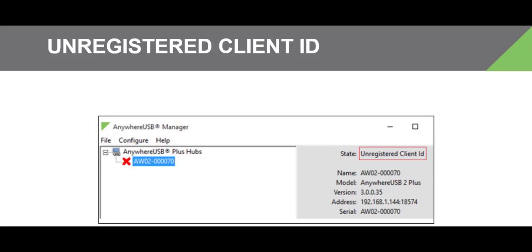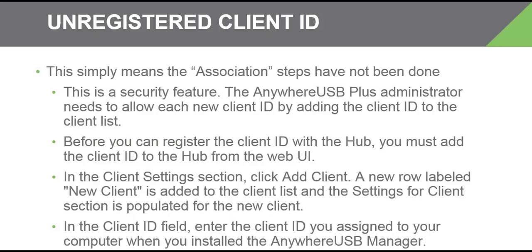If you can discover the Anywhere USB Plus but it has a red X icon next to it and the state at the top right says "unregistered client ID," follow these troubleshooting steps.